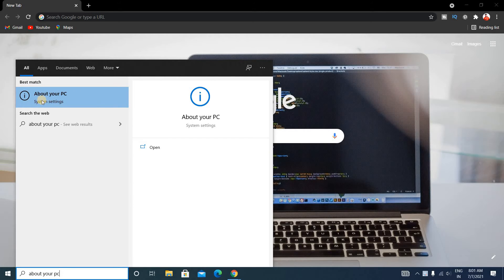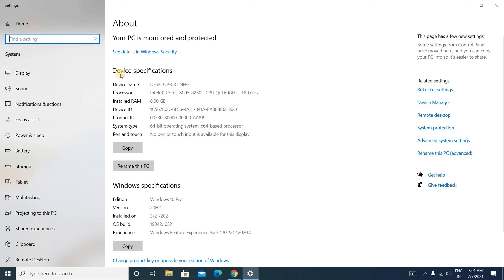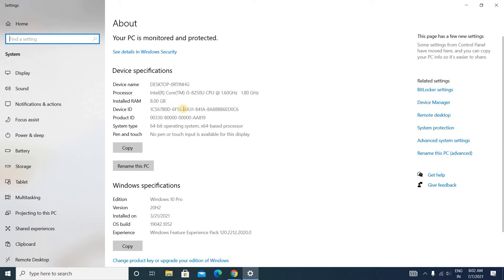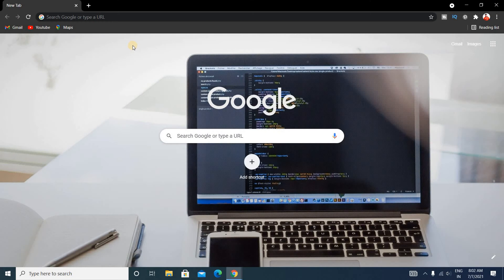Under this Device Specification you can see there is a System Type and it's 64-bit operating system. That means your computer is 64-bit operating system. So close it. Now go to Google.